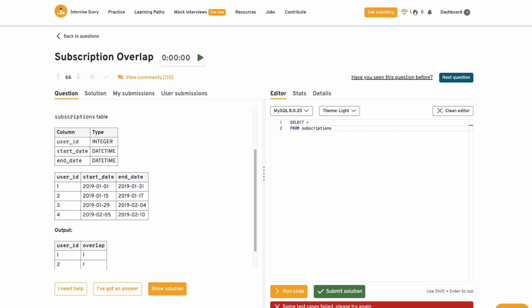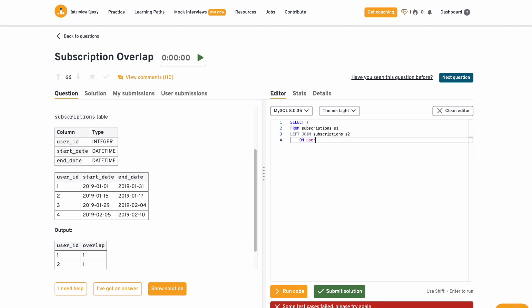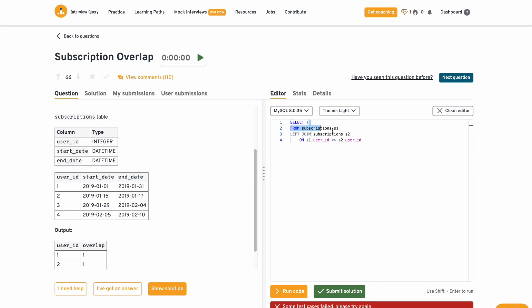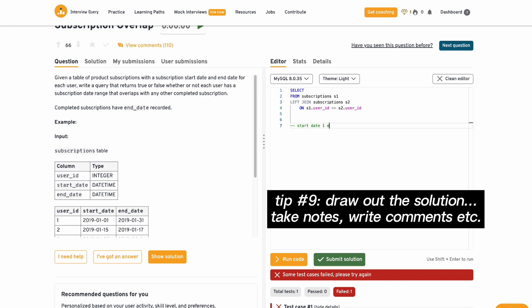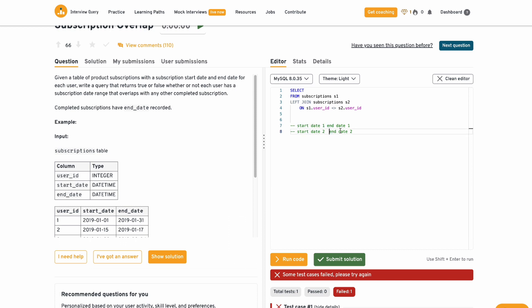I believe this table needs some kind of self-join onto itself in order to compare different user IDs with each other. So I'm going to label this table S1 and I'm going to go with S1 dot user ID is not equal to S2 dot user ID. So this should give us every single combination where the user IDs are not equal. So we have start date one, end date one, and then we have start date two and end date two. So for an overlap to happen, start date one needs to be between start date two and end date two. So it needs to be between or the end date needs to be between, right? Yeah, that makes sense. So let's just test it out.